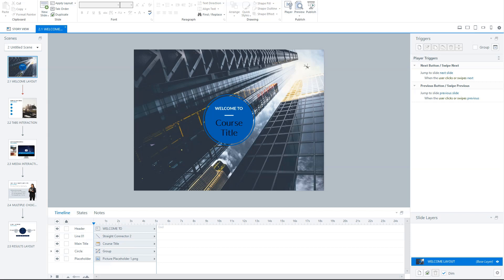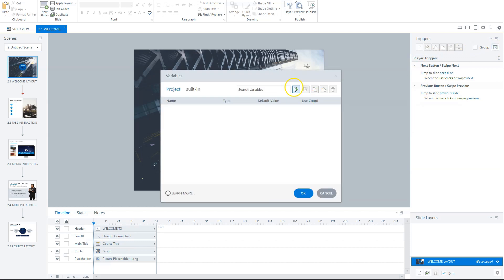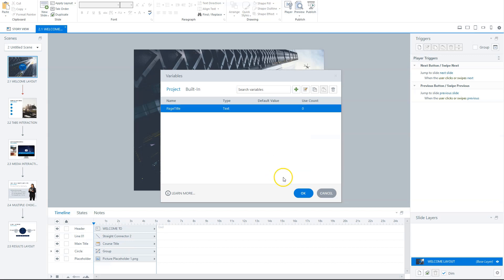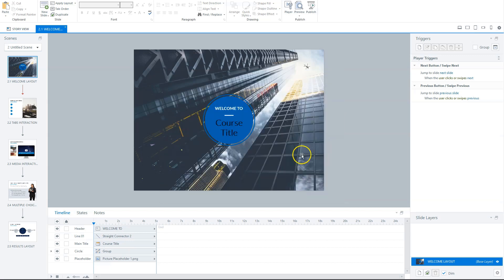Now, let's see how you can create these statements in your own Articulate Storyline project. And let's start with how we can track slides a user visited. To track the pages user viewed, the first thing I will do is I create a variable called page title. So I go here to my variable screen, click on the green plus sign and create a text variable when I call page title. And the default value is zero, that's okay. And I click on okay and okay now.